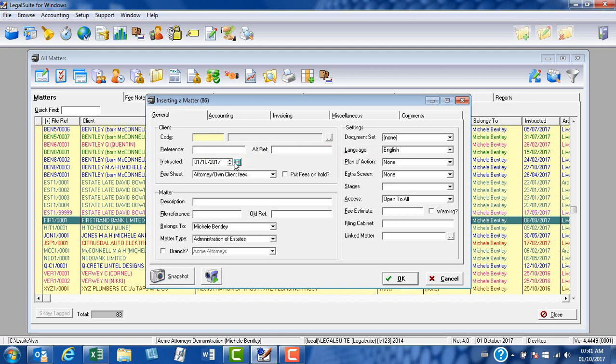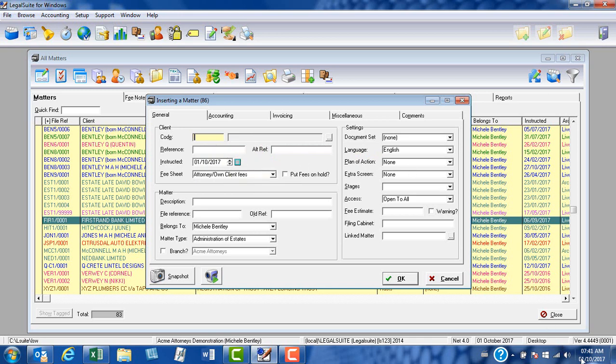Our instructor date will automatically default to whatever our computer's date is. You can see here in the bottom right-hand corner matches my instructor date, and this can be changed per matter by using the little calendar or by simply typing in the change of date.